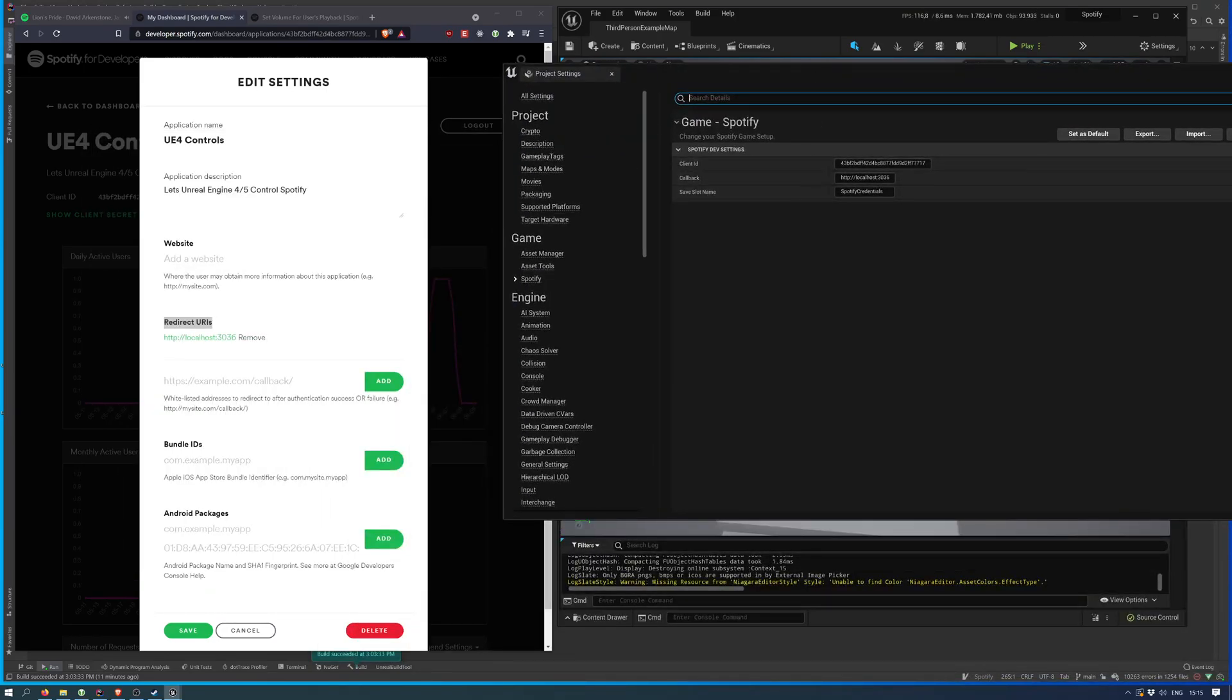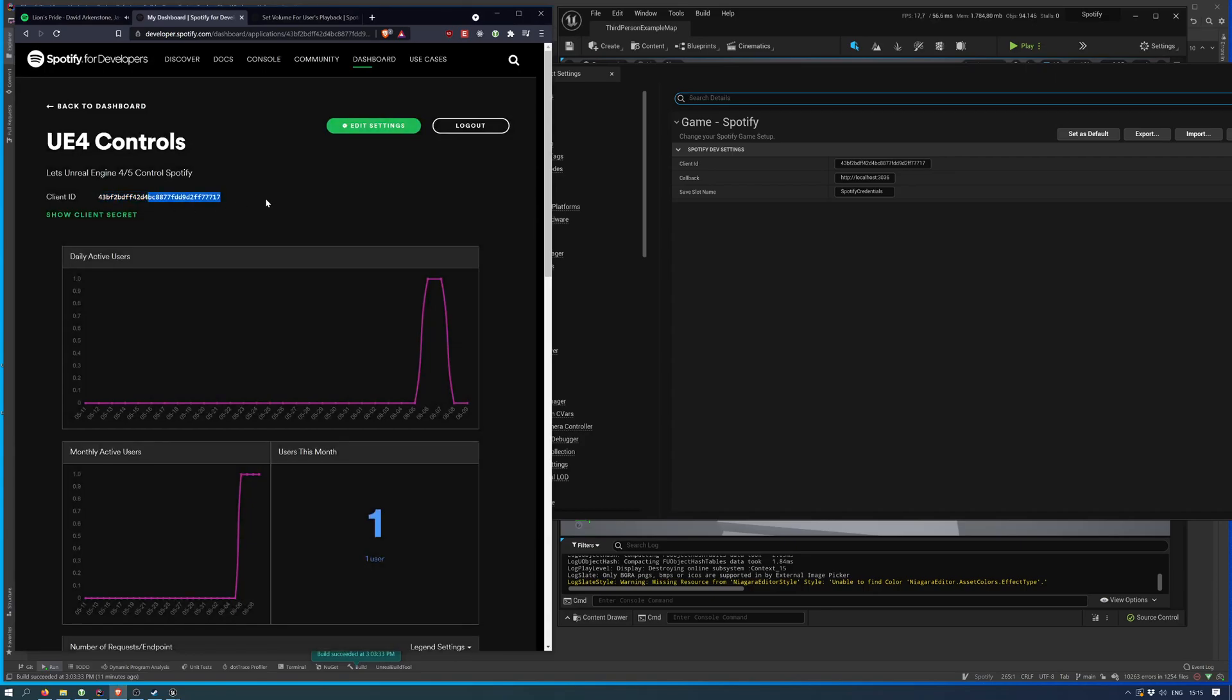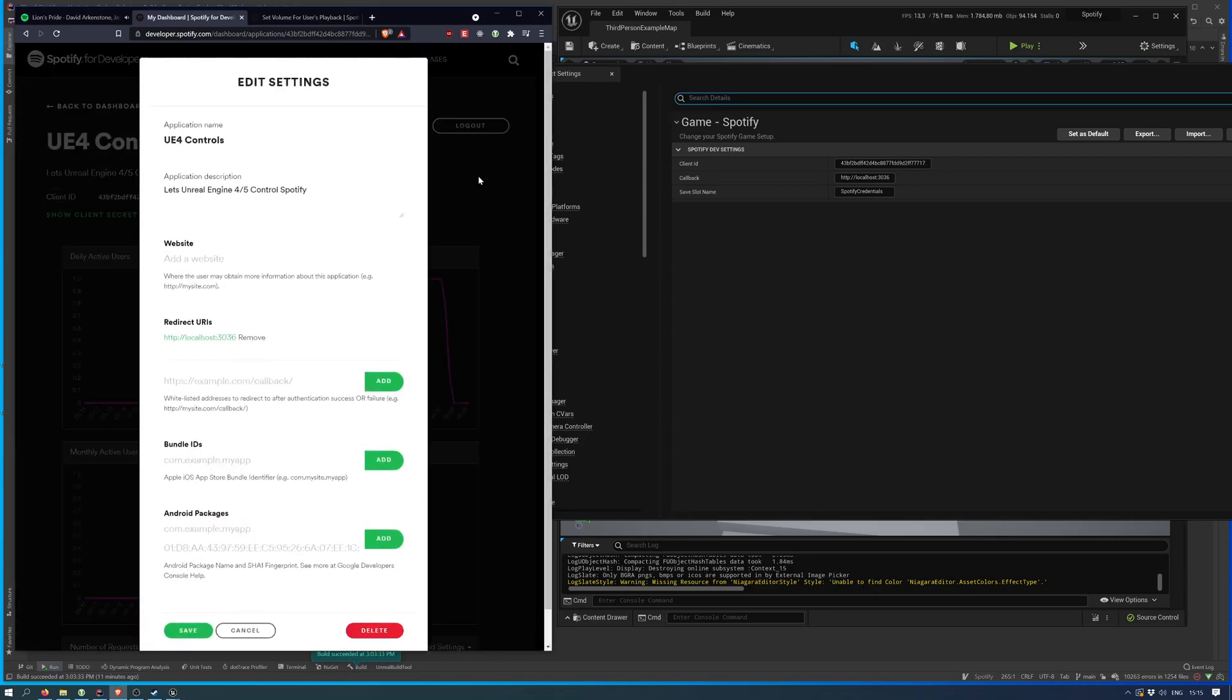You can see I have client ID, which is this one right here. And then I have the redirect URI.